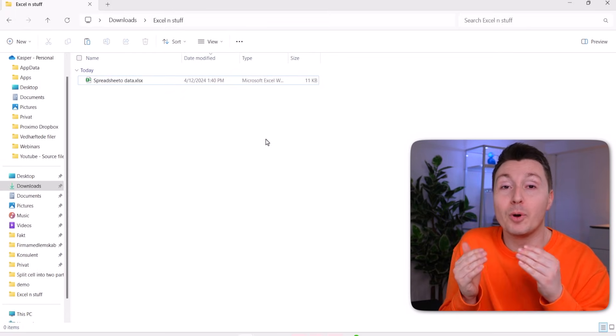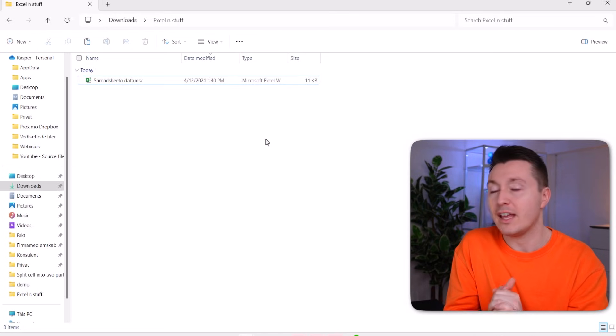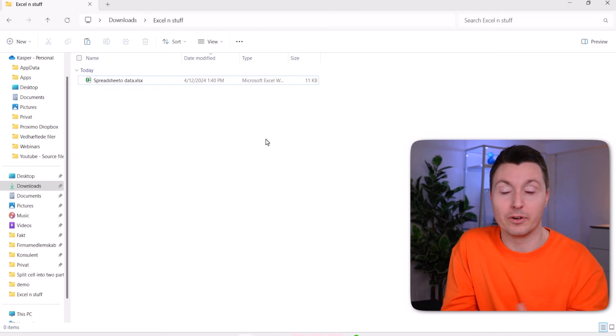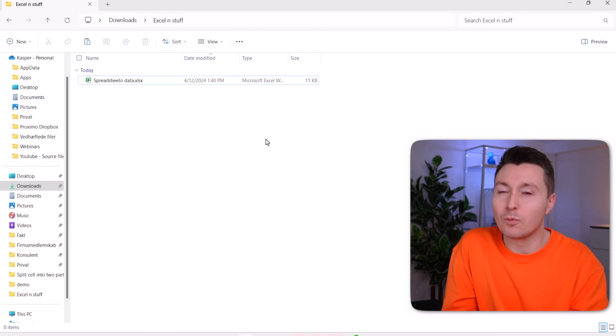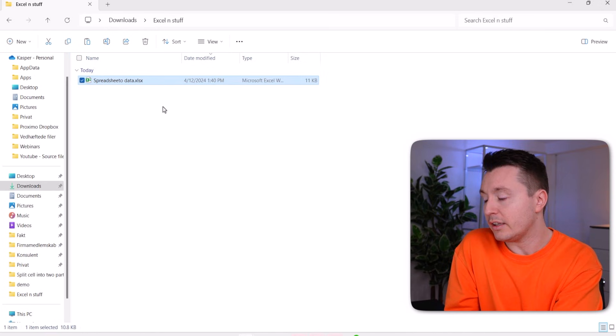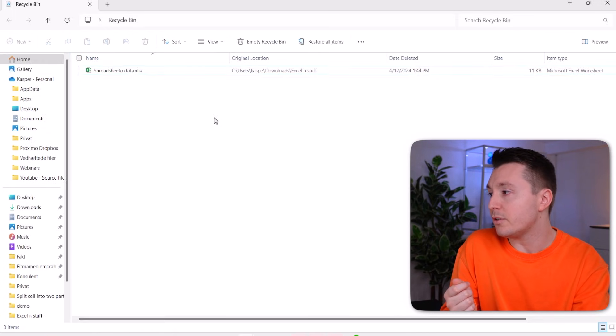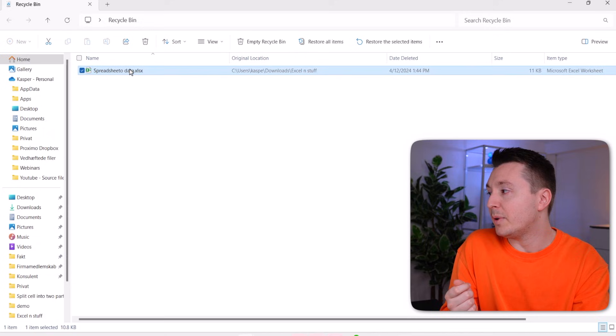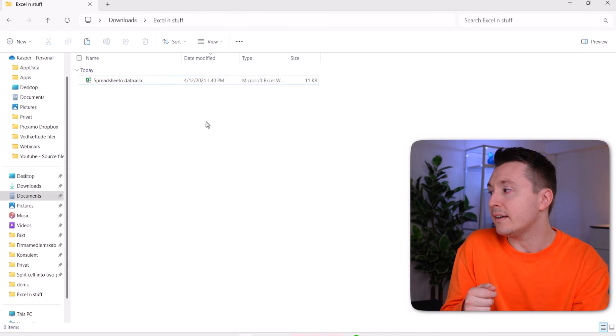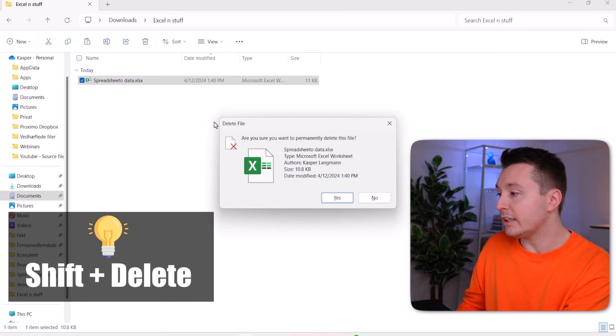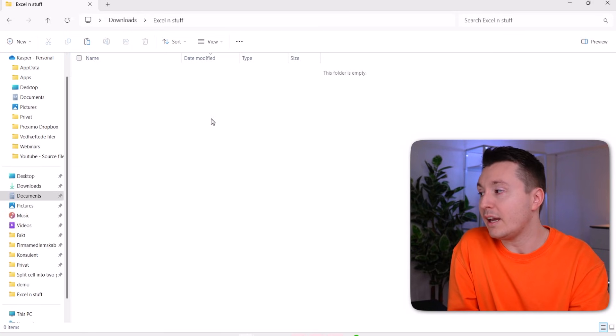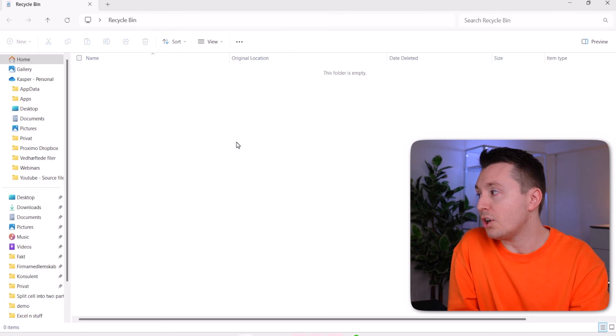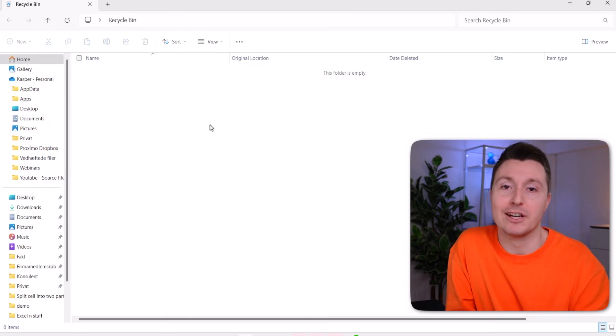Unfortunately, if you permanently deleted the file, that's another option when you delete files, then you can't bring it back unless you use some kind of third party tool that don't work all the time either. So if you, instead of just clicking delete, like if I click delete here it ends up in the recycle bin over here. But if I instead hold down shift and click delete, then I'm asked to permanently delete the file. And if I do that, then it won't show in the recycle bin, no matter how many times I refresh it.